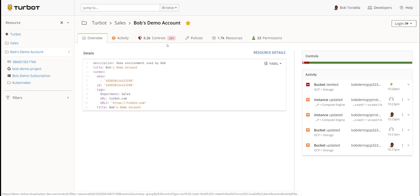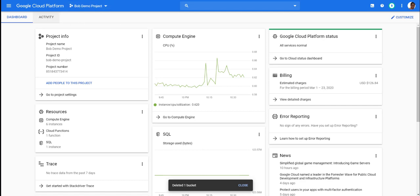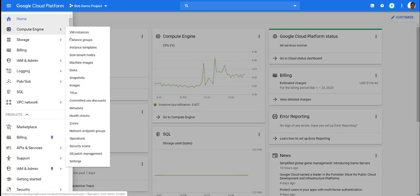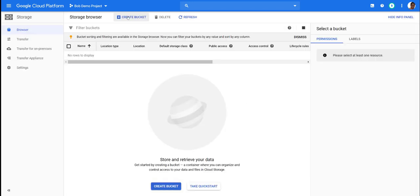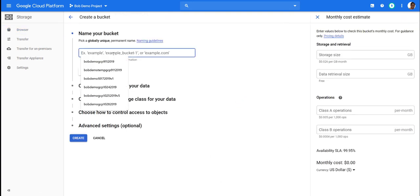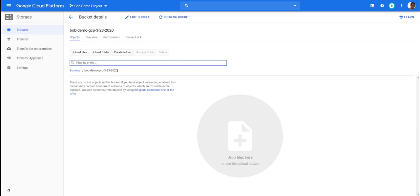What I'm going to do is fire off some resources within Google to show you how Terabot is going to react and pick up those resources within the CMDB, and then showcase how the guardrails or governance controls are going to run against those resources. I'll go into my Google project related to that — this is my Bob Demo project. To get started, I'll just create a Google storage bucket.